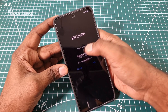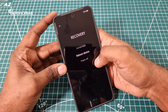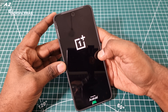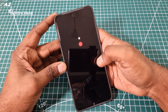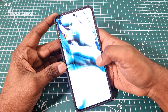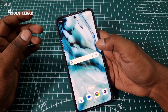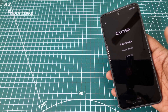We will choose reboot device here. Now it's back to normal mode. That's all.